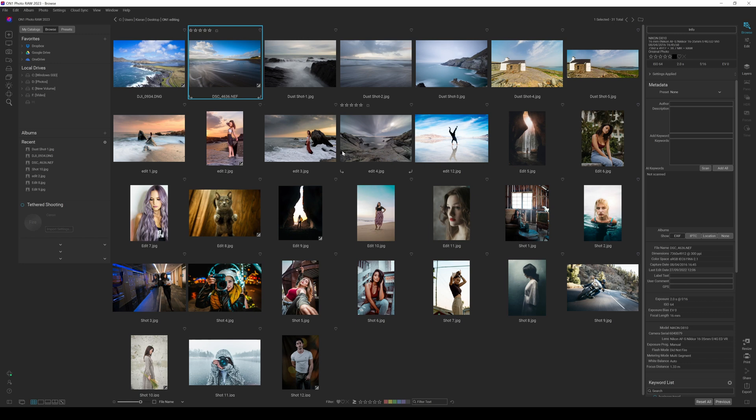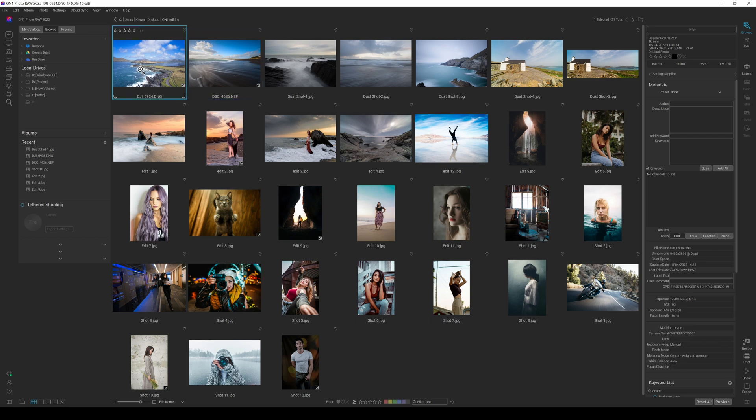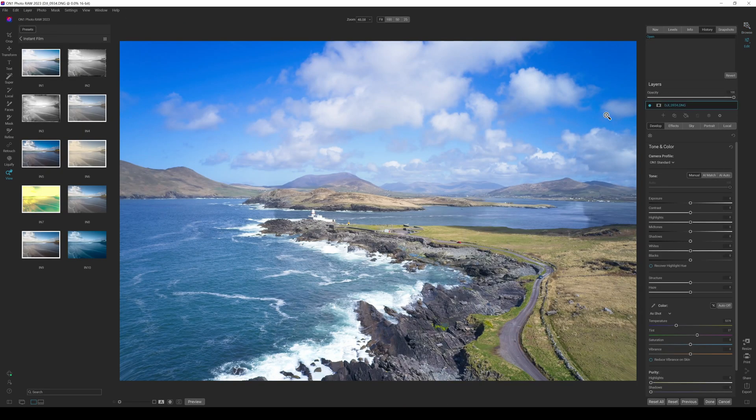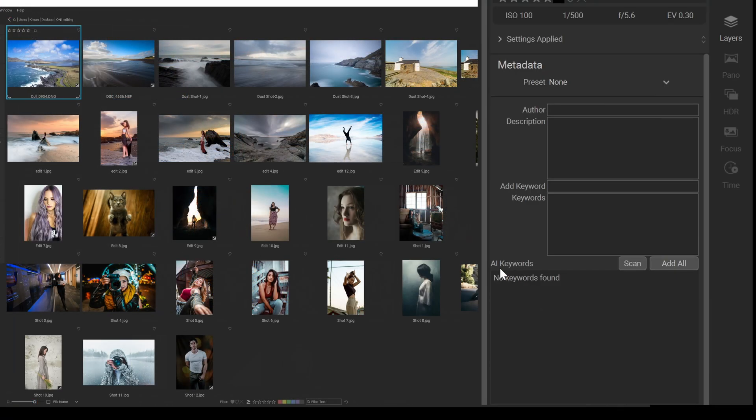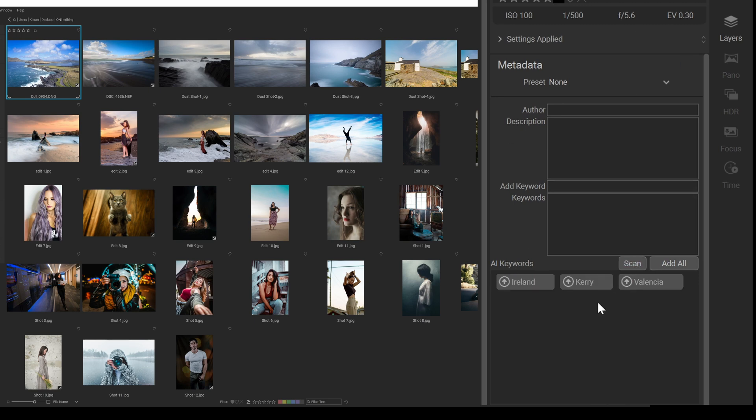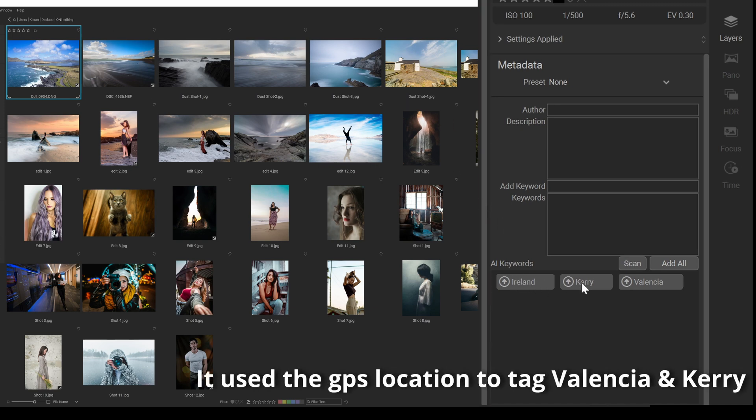So how does it do it? Let's have a look at a photograph. We'll pick the first one for the sake of it. I have no keywords added in here as of yet, and you can see there's AI keyword here now under the info tag. So if I click on scan, it's going to scan the image and it is already telling me it was shot in Ireland, in Kerry, on Valencia.